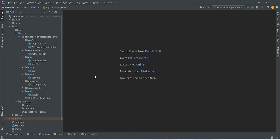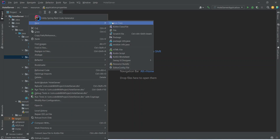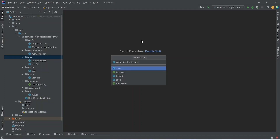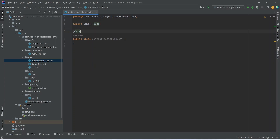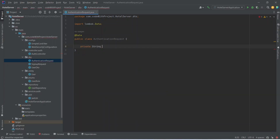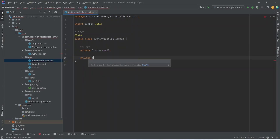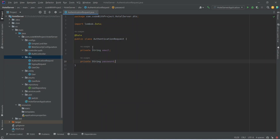In our Spring Boot application, first of all we need to create two DTOs: AuthenticationRequest and AuthenticationResponse. To do this we will right-click on the DTO package and choose New Java Class, and we will name this class AuthenticationRequest. We will annotate it with the @Data annotation to get getters and setters, and in this class we want email and password fields — both of type String.